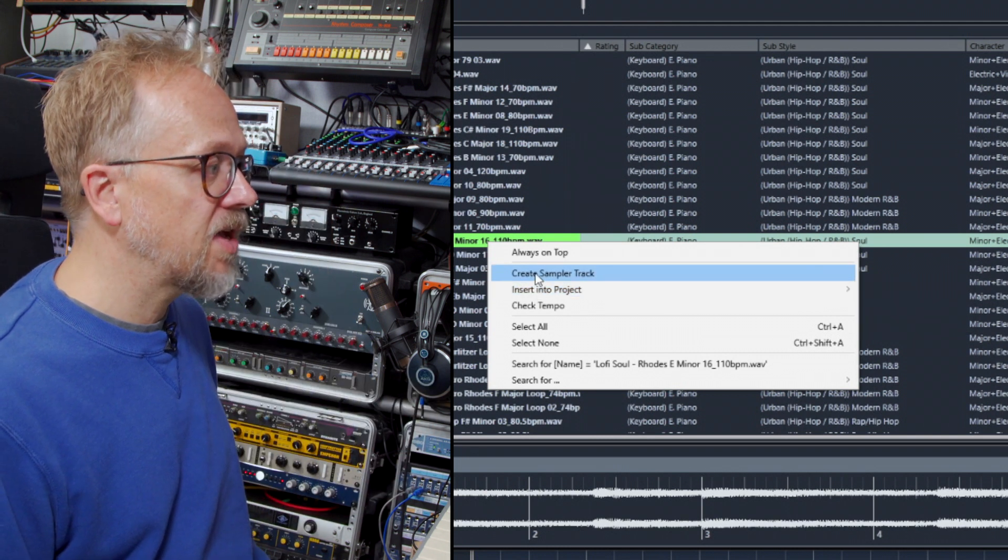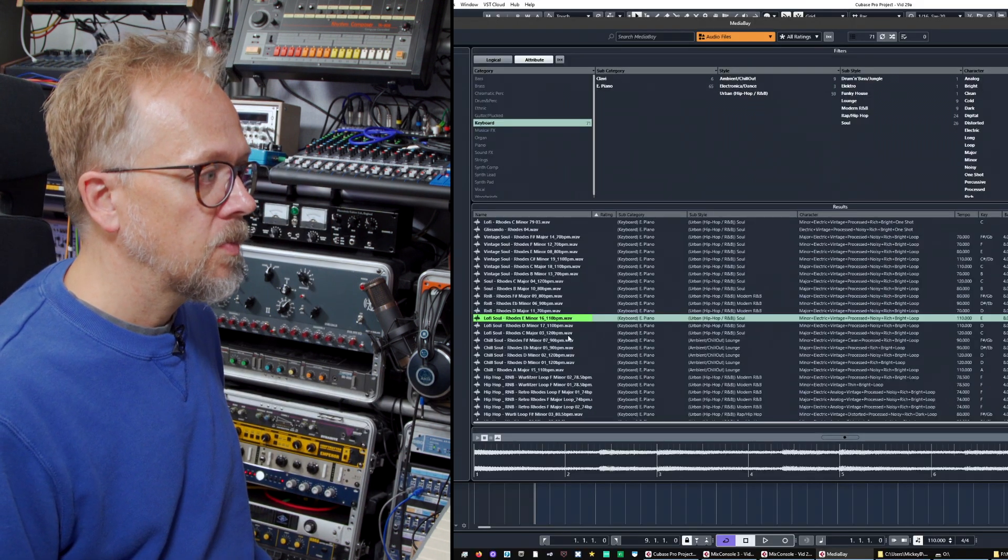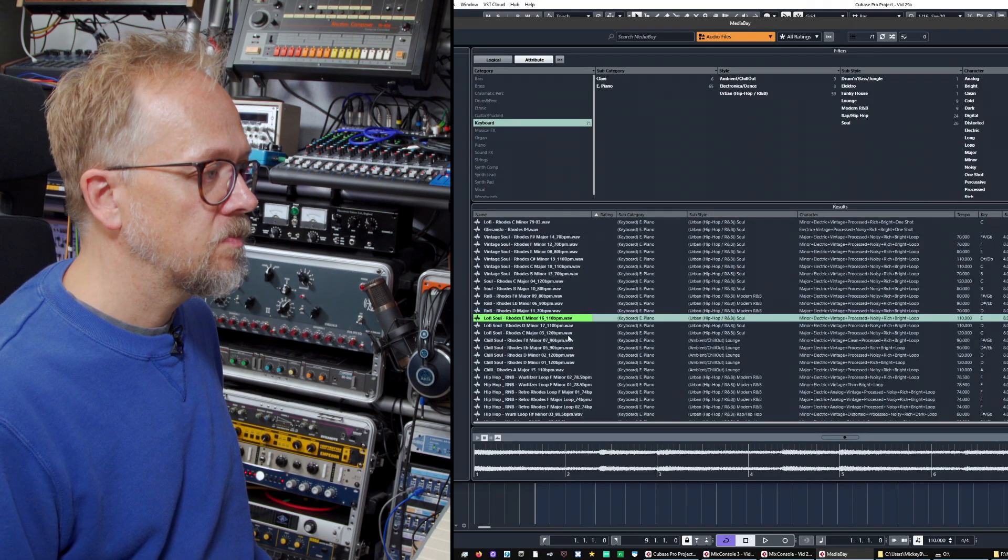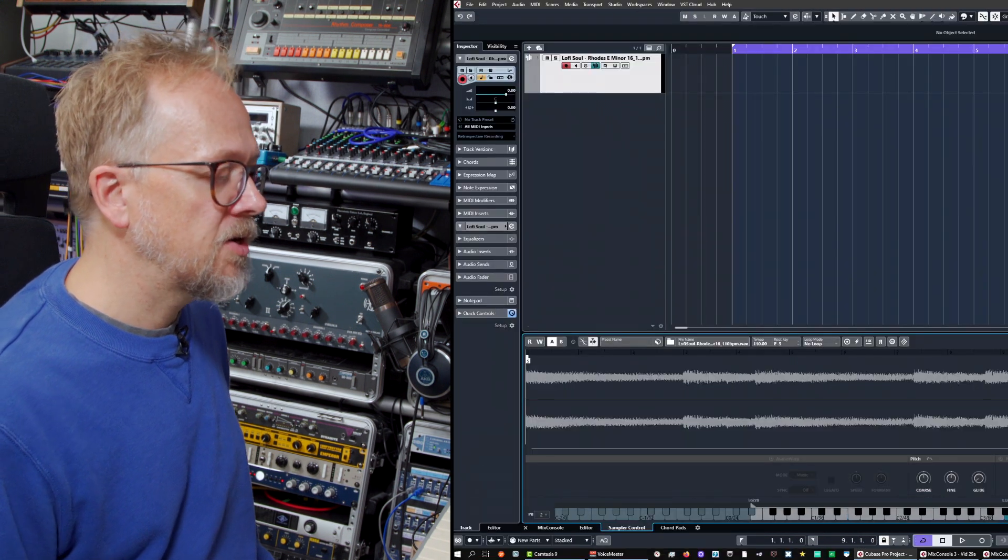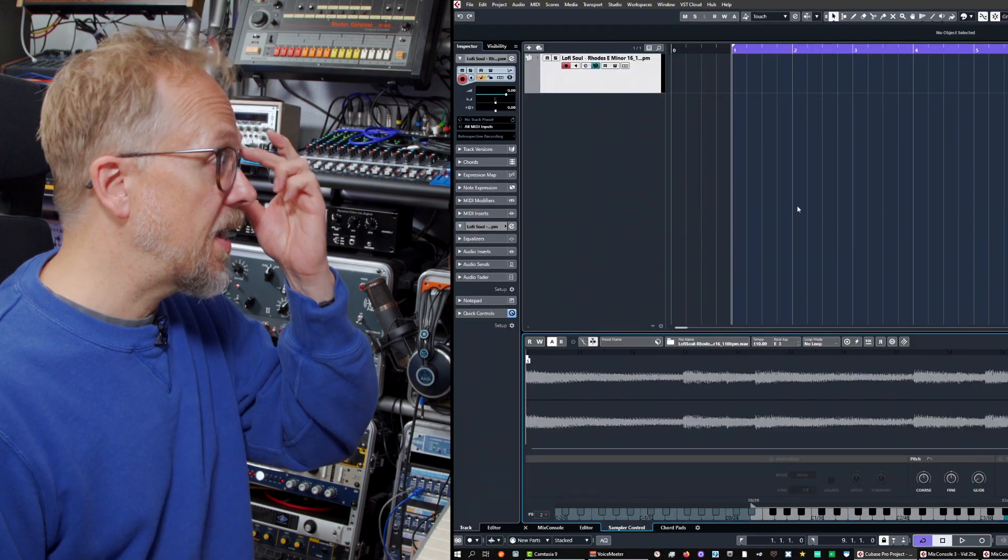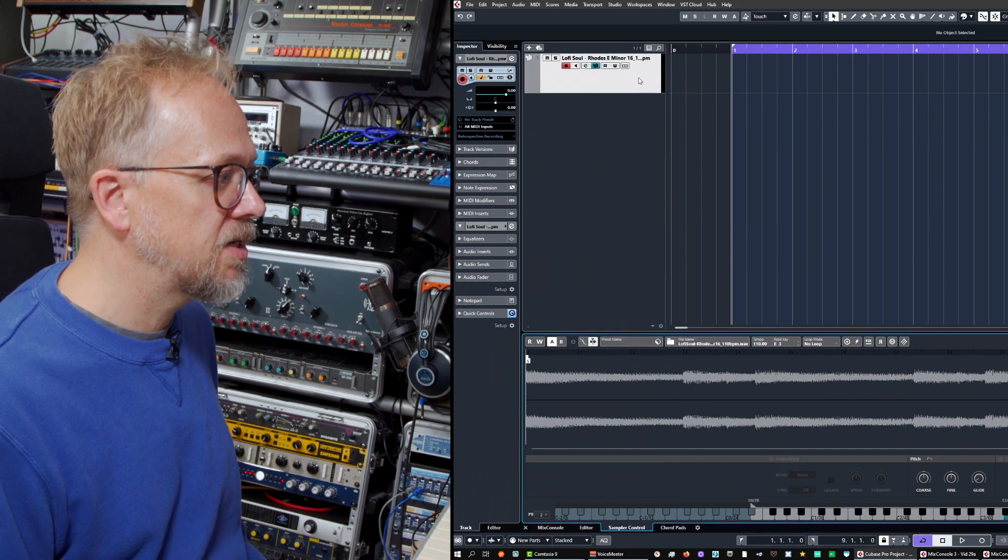This time I'm going to choose create sampler track. Press the button, I'm going to close the media bay window and you'll notice something happening in the background there. Now a track has been created.